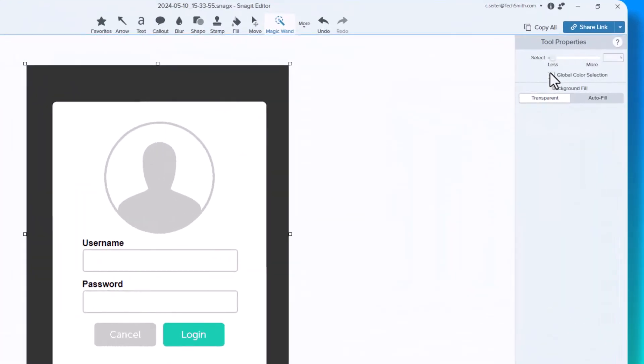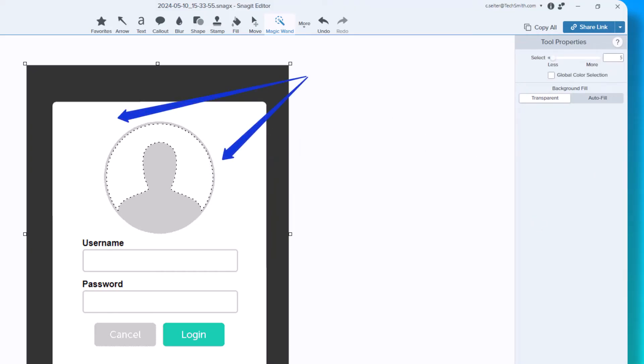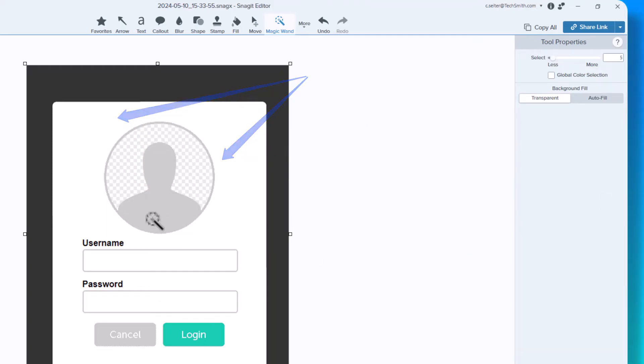Here I am selecting the white around this person to delete it. I have global color selection off because otherwise it would capture all the white in this image, which is not what I want.